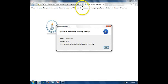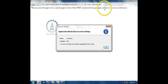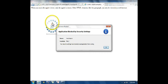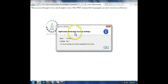Other HTML elements, like this paragraph, can only be viewed in a web browser. But look at the security settings here. It says, application blocked by security settings.